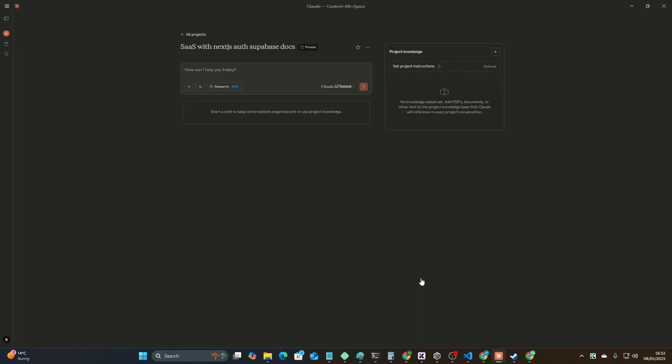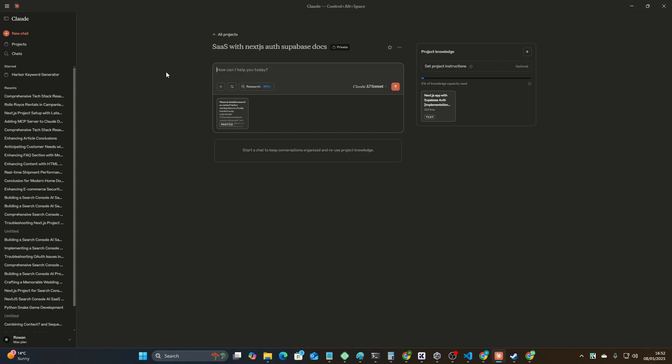Add that content. Let me just grab one of my SaaS prompts. I've given this entire prompt, but what I'm going to do is I'm going to say please just for now start the project and implement Next.js with Supabase auth.